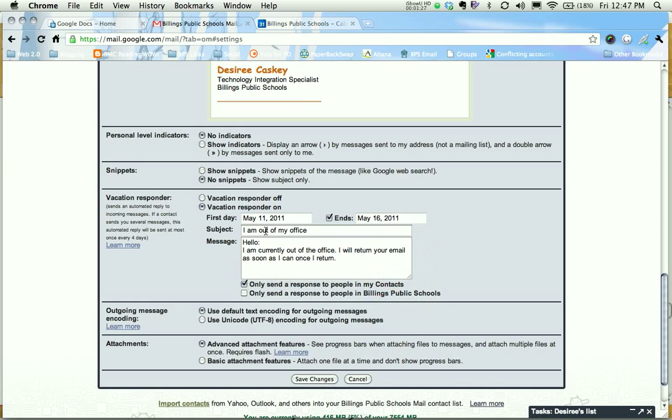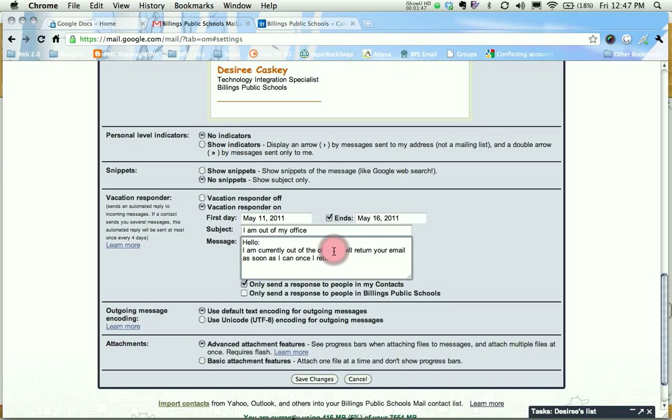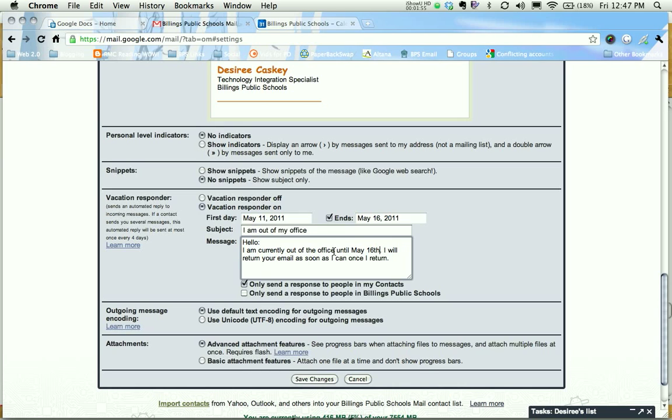You can place anything in your subject that you want. I currently have I am out of my office, and then you type your message in. I have put hello I'm currently out of the office I will return your email as soon as I can once I return. You might want to put in here the end date so I'm going to put I am currently out of my office until May 16th I will return your email as soon as I can once I return.